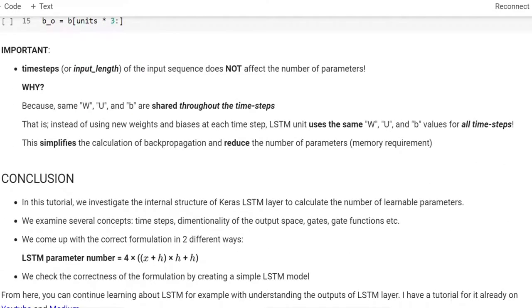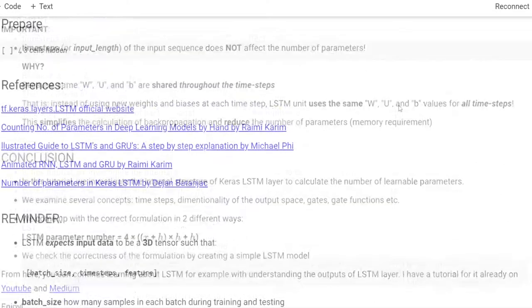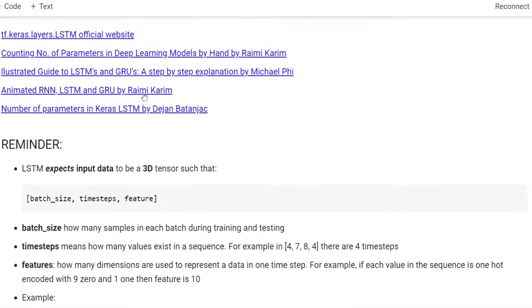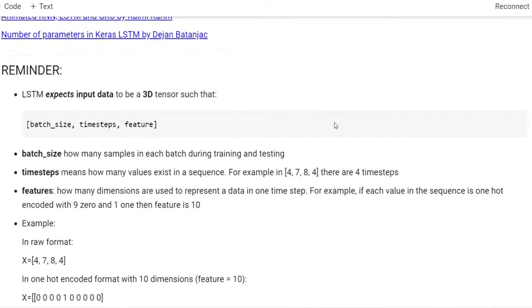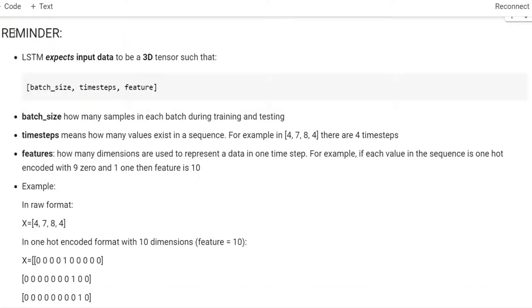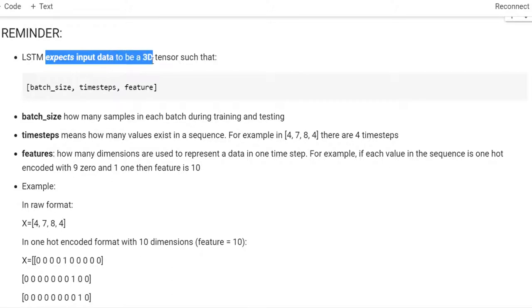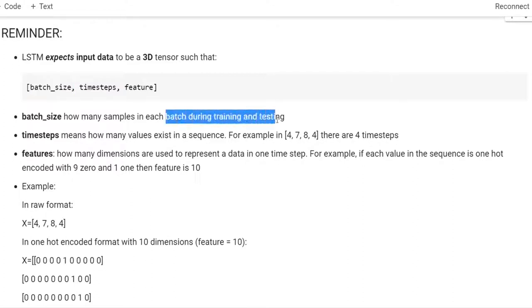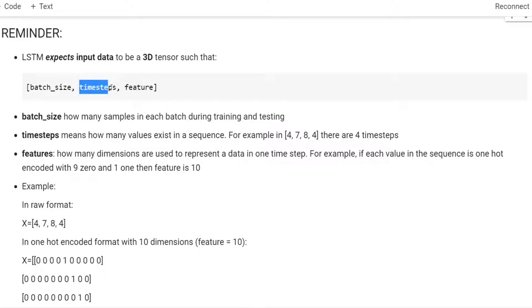Now let's get started. Here you see the references that I am using, and some images are coming from these references. I would like to remind you of important information about LSTM. LSTM expects input data to be a three-dimensional tensor. The first dimension is batch size — how many samples are in a batch during training and testing. The second dimension is the time steps, meaning how many values exist in a sequence.